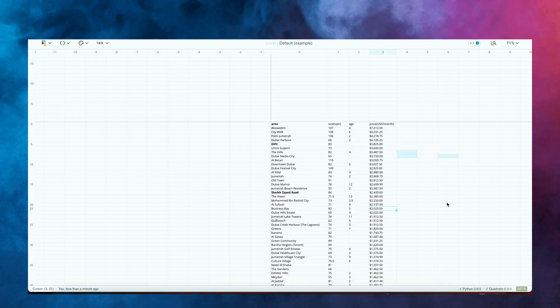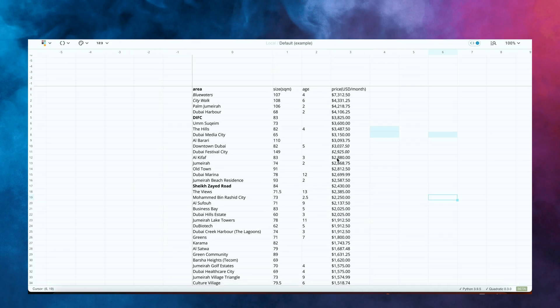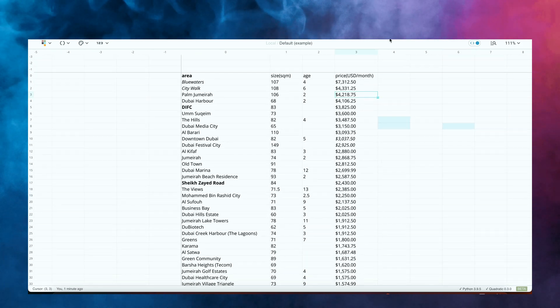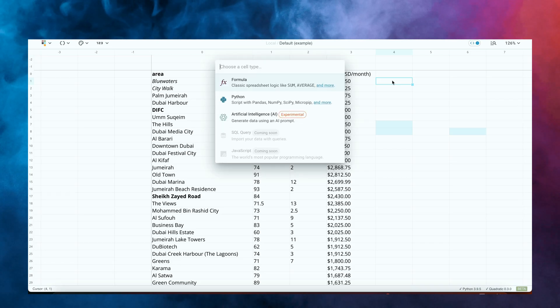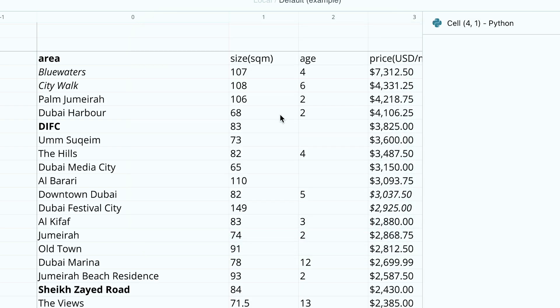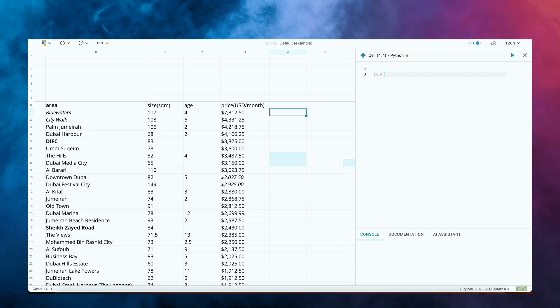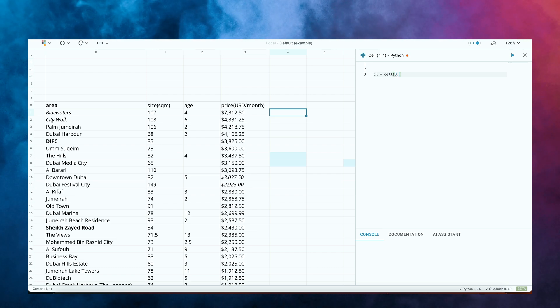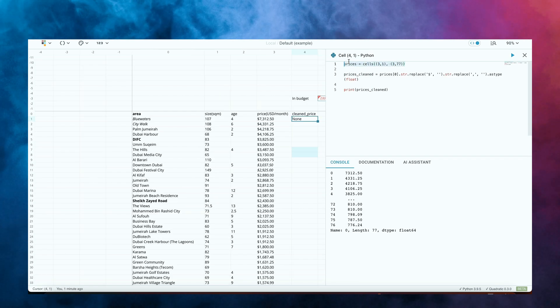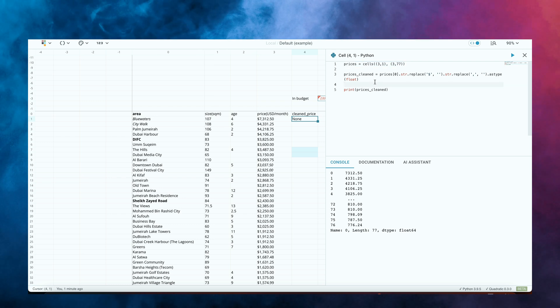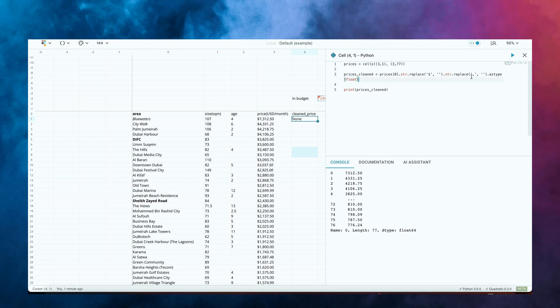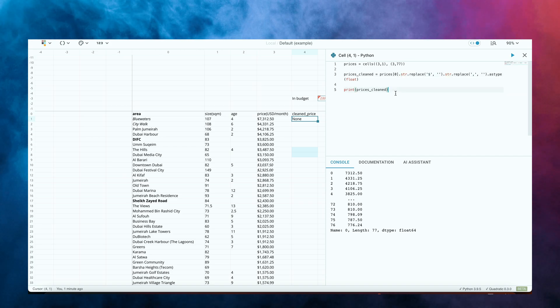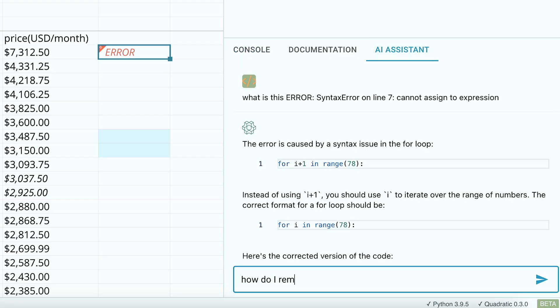I've got this data set in here of pricing data for apartments in Dubai. Whereas normally in Excel, it allows you to input Excel functions. With Quadratic, you can add Python functions. And the most useful functions for you to know more about are this function called cell, which allows you to access a specific cell or cells where you can input two cells that basically returns a Pandas data frame of the range of cells from the first one to the second one.